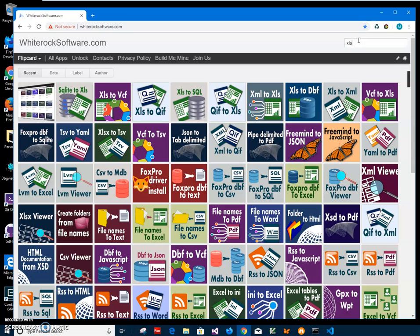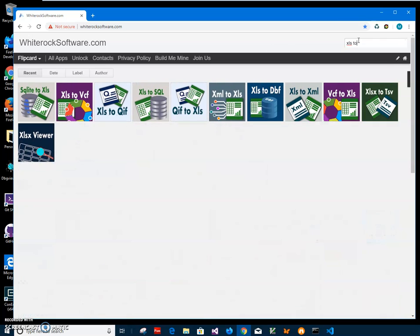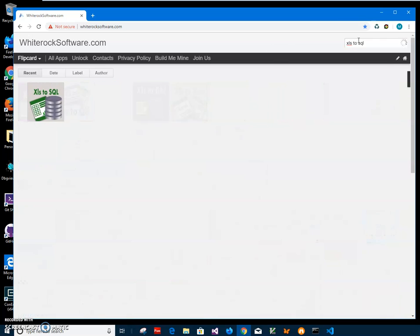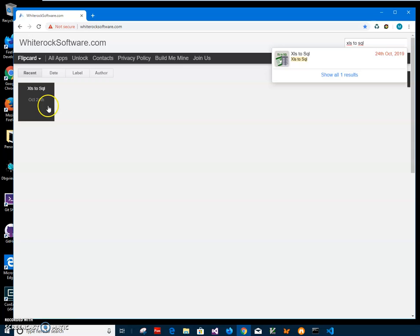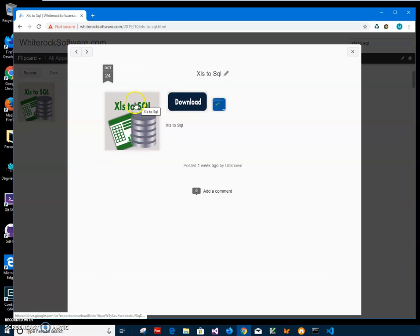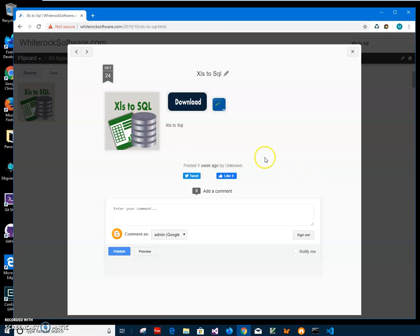To find the app, I will go to search and type XLS to SQL. XLS is the extension of old Excel files, like Excel 2000. So there is an app for converting modern Excel files to SQL, but in this video I will show how to use the app for converting old Excel files.